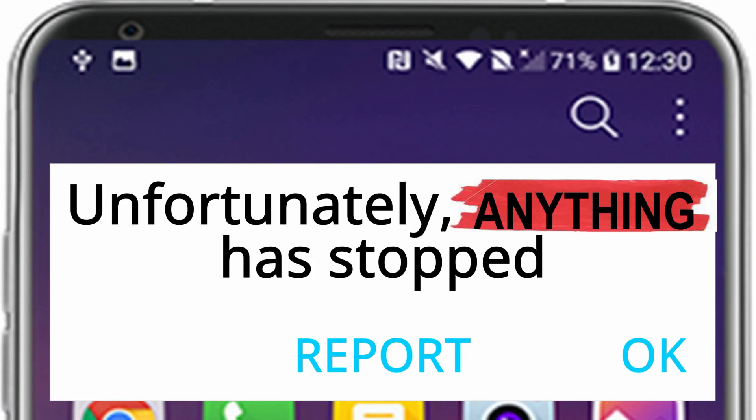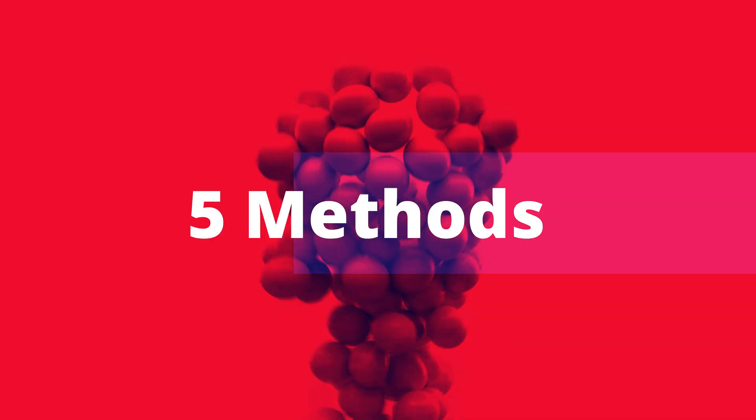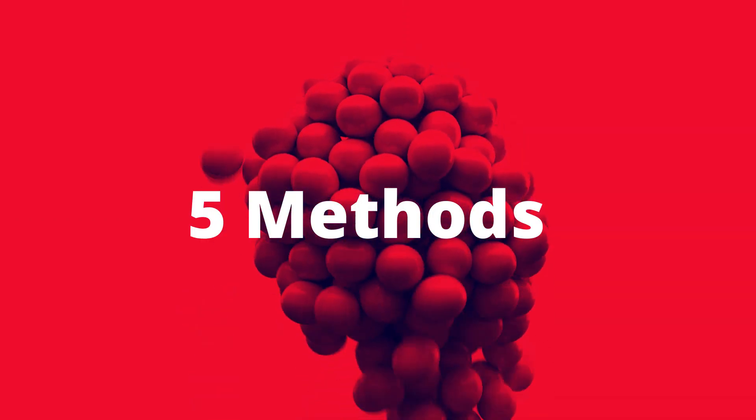Hello my dear friend and welcome. Unfortunately, 'Something has stopped' is a very frequent Android error that every Android user comes across. In this video we will see all possible ways to fix this issue. We are going to see 5 methods.